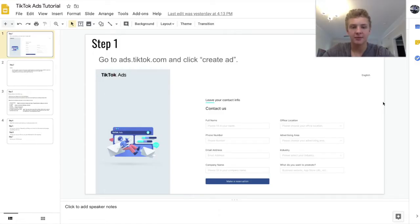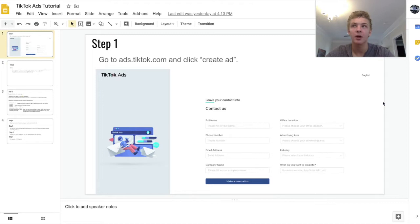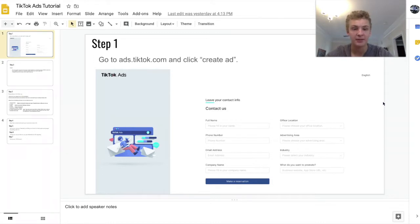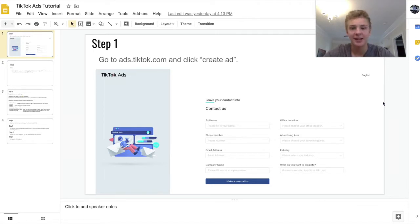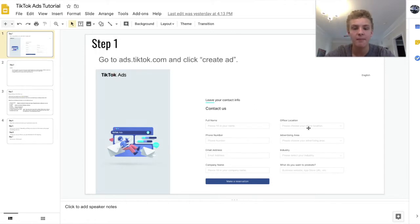TikTok ads are on an apply-only basis. It's not like Facebook where you can just go create an account and launch an ad within the hour. TikTok ads is something that you have to be accepted to if you want to create ads, and it's honestly a process to get accepted. The first step is just applying, and to do that you can go to ads.tiktok.com, fill in all the information and click 'make a reservation.'